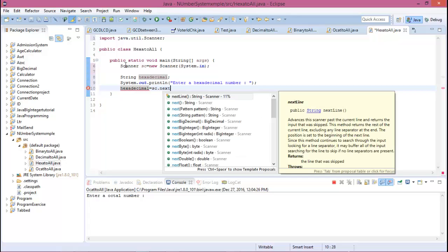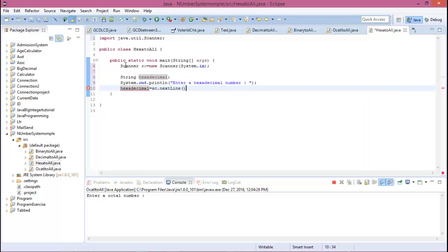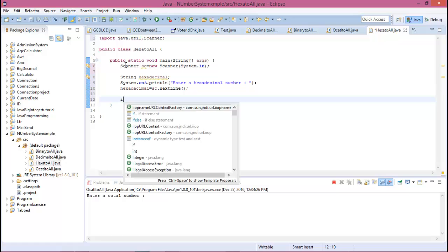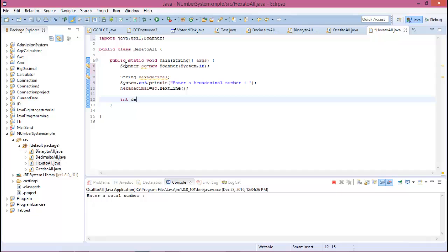Now declare an integer variable for the decimal number.